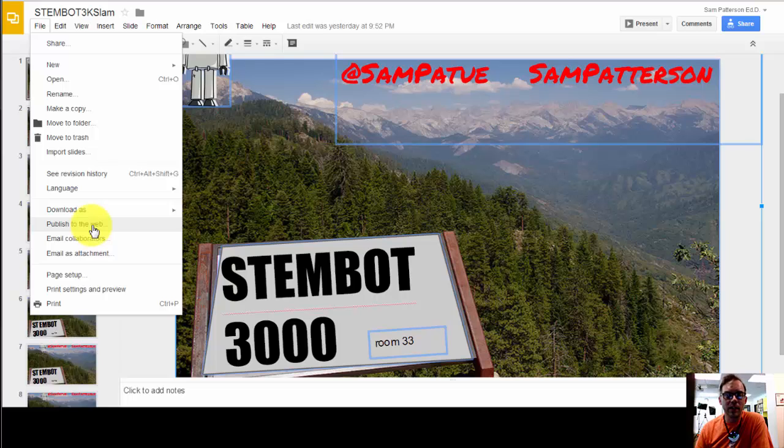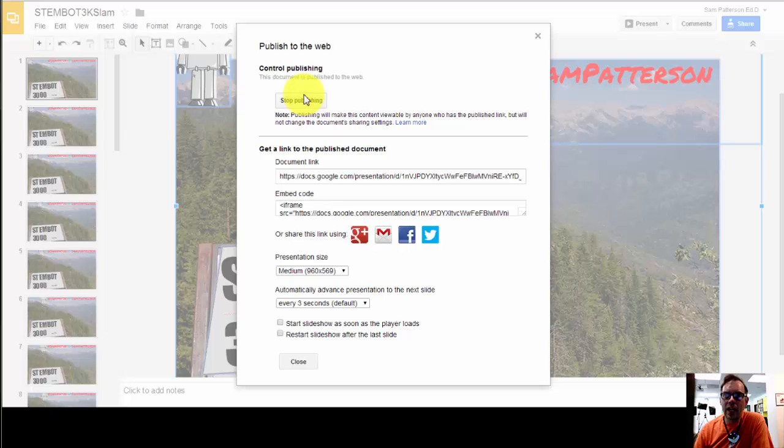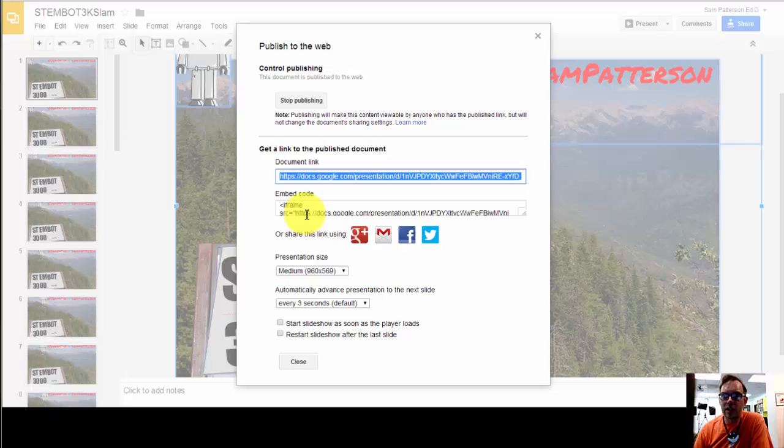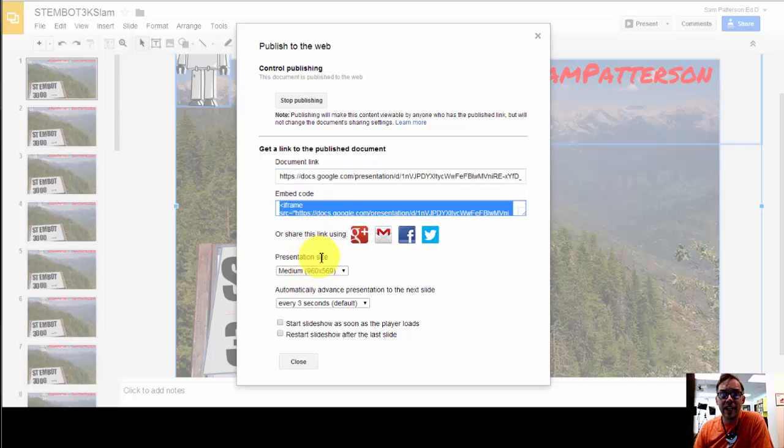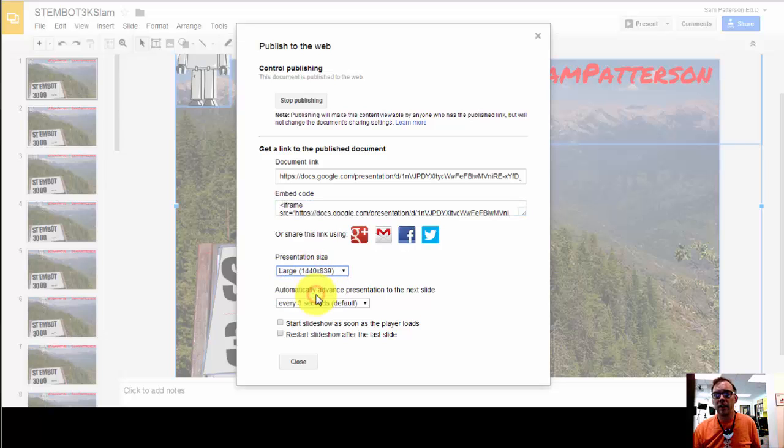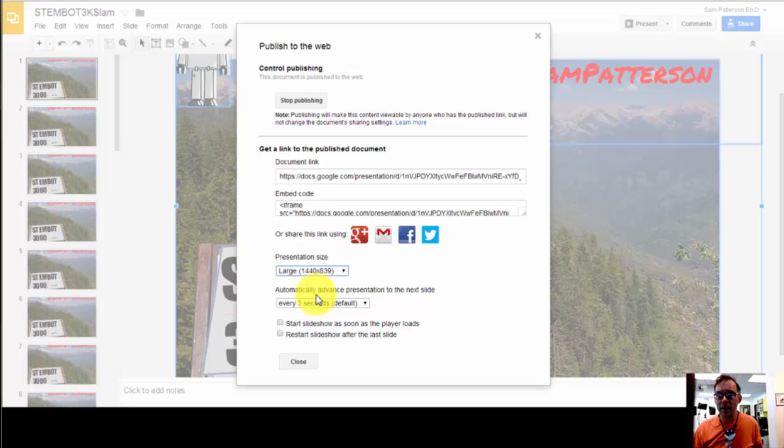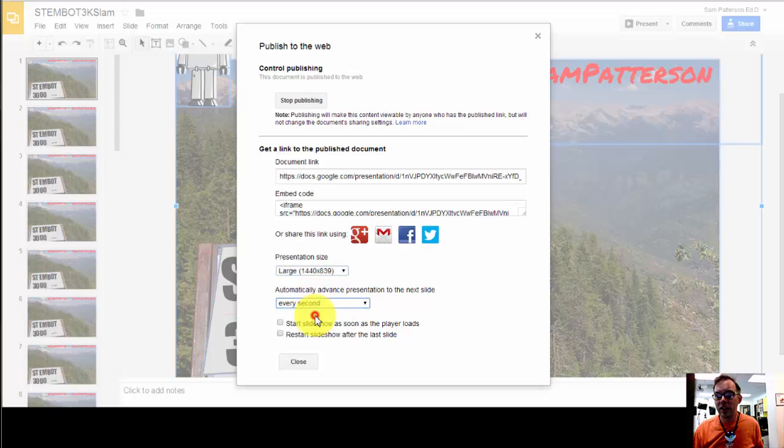By publishing it to the web I have the option to stop publishing at this point because I'm already publishing, and I have two links: a document link and an embed code. Both of these include a player and this is key. So I'm going to choose a large presentation size because I want a big impact.